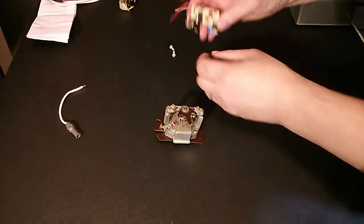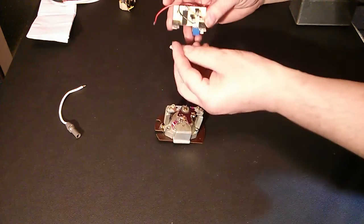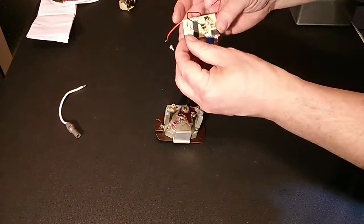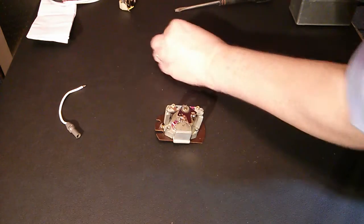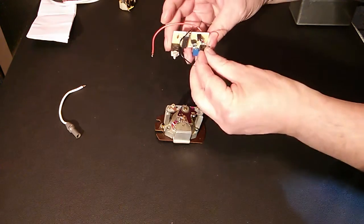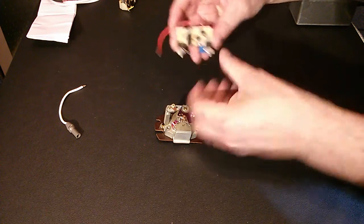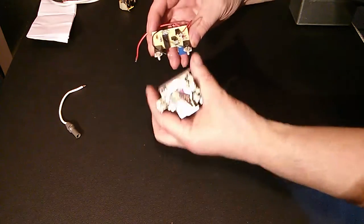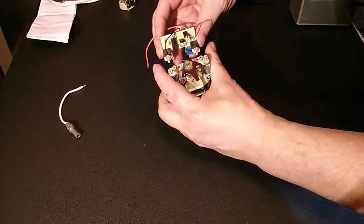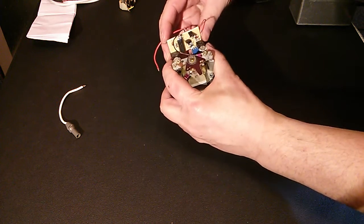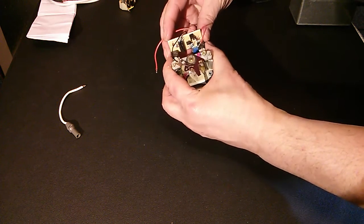The way I find easiest to do it is to drop the screws into the holes in the transistors. Then support it like this. With my fingers around there I am supporting the transistors.